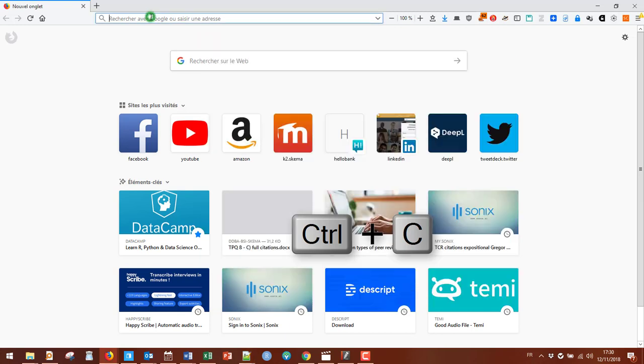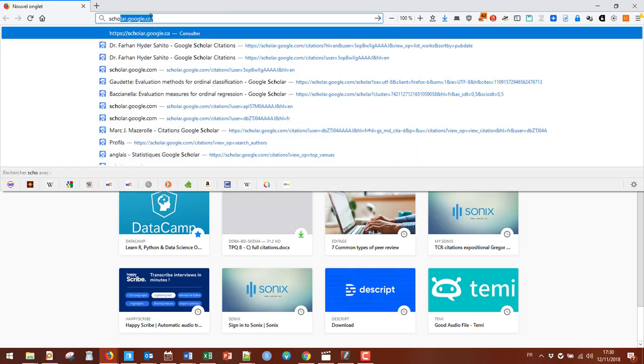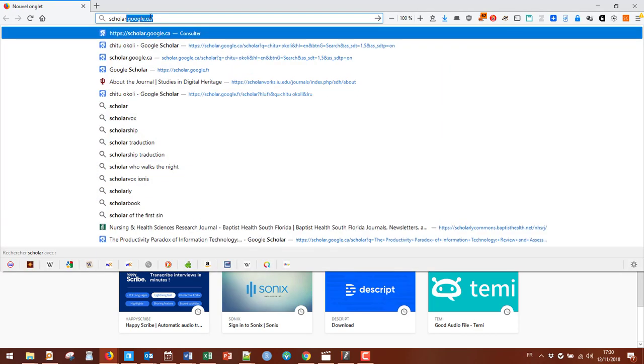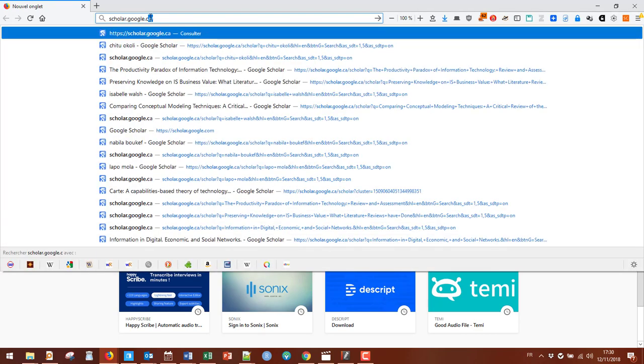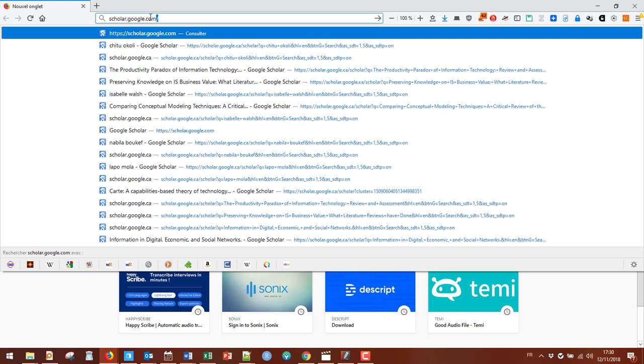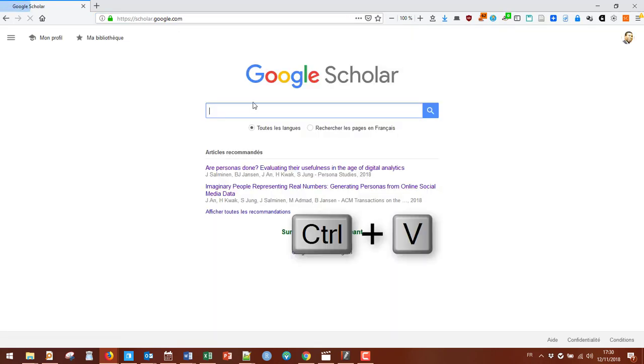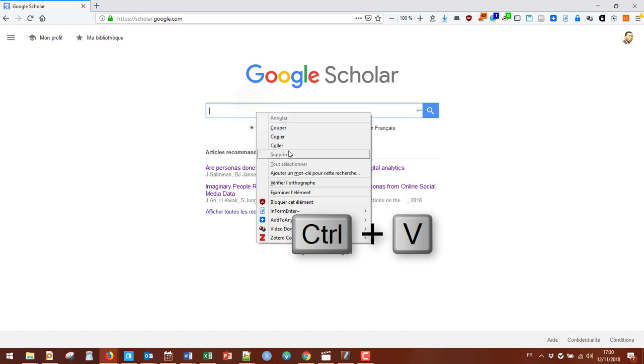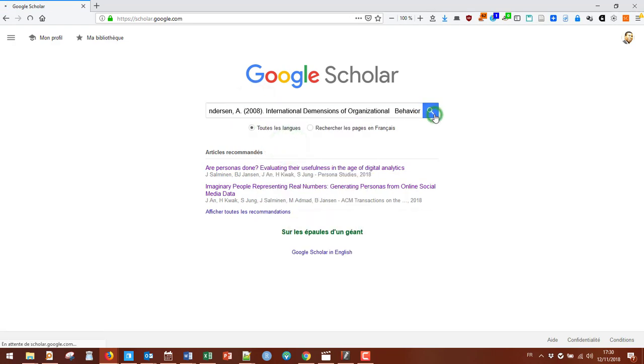Then you go to a web browser, go to Google Scholar. Here I go to scholar.google.com. Just paste in there whatever you typed in and search.